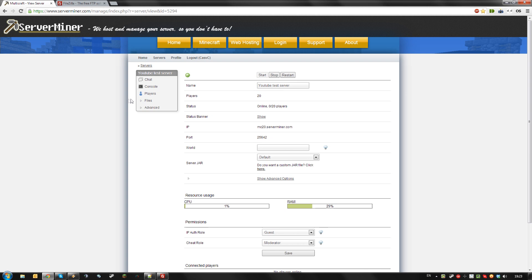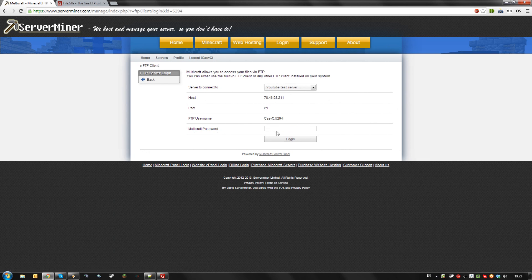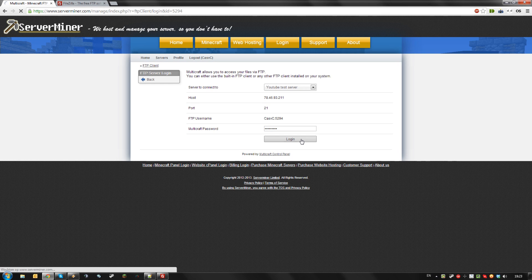The easiest way to access your FTP is via the files menu and clicking on FTP file access. Here you can just log in with your Multicraft password and access your FTP from here.